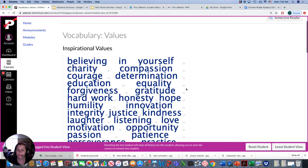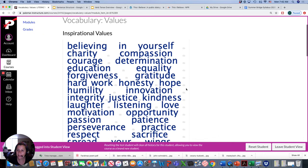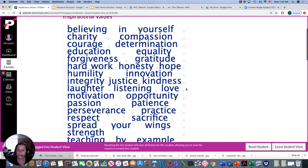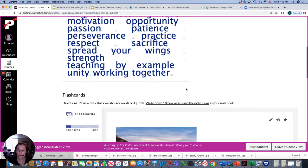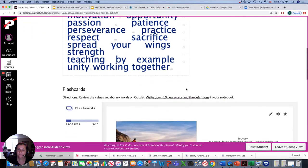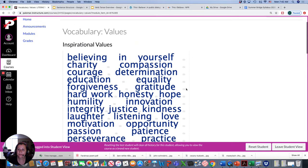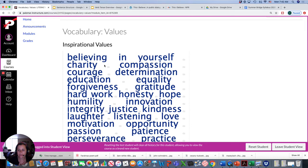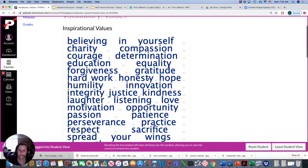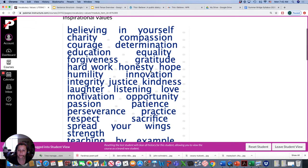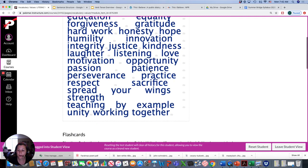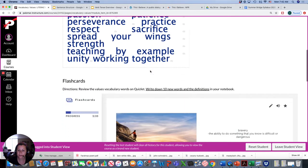I have a vocabulary activity here. These are all words related to values, to what you believe in. Maybe believing in yourself, charity, compassion, courage, determination, education, equality, forgiveness, gratitude, and there are more values.